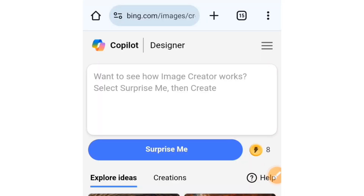Go to any web browser you're using. For this video, I'm making use of Google Chrome. You're going to type in Microsoft Bing Image Creator and it's going to take you to this interface.